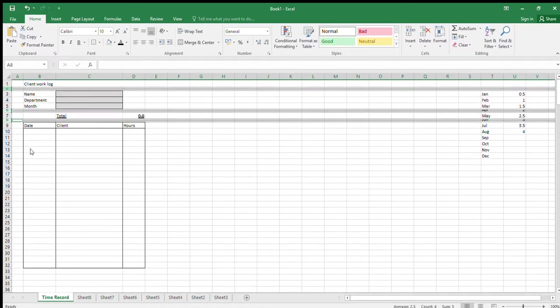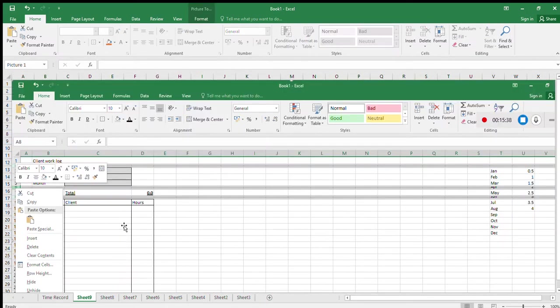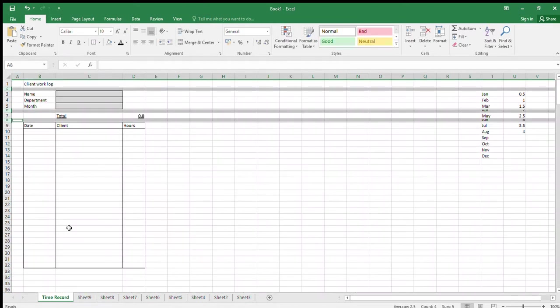Make rows 2, 6, and 8 have a height of 8. Right-click on the row number and select 'Row Height', then enter 8 in the dialog box.